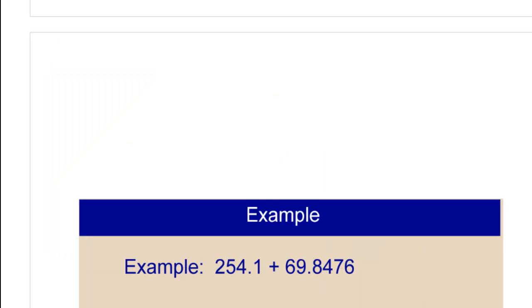In this first example, I have 254 and one-tenth plus 69 and 8,476 ten-thousandths. So the first thing I want to do is write these two numbers and line up their decimals.